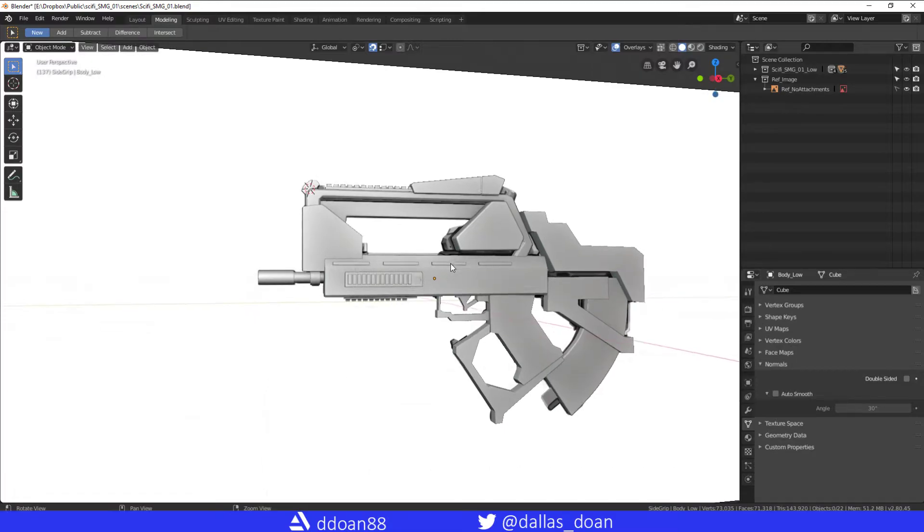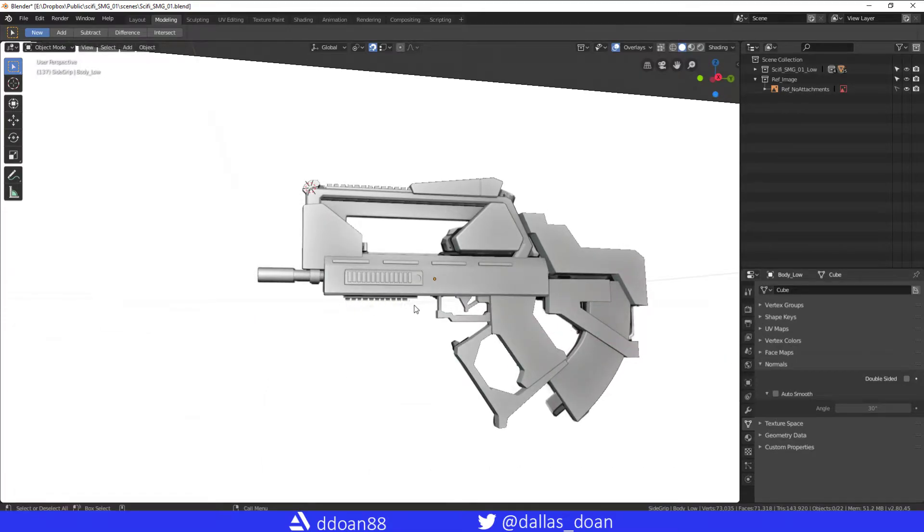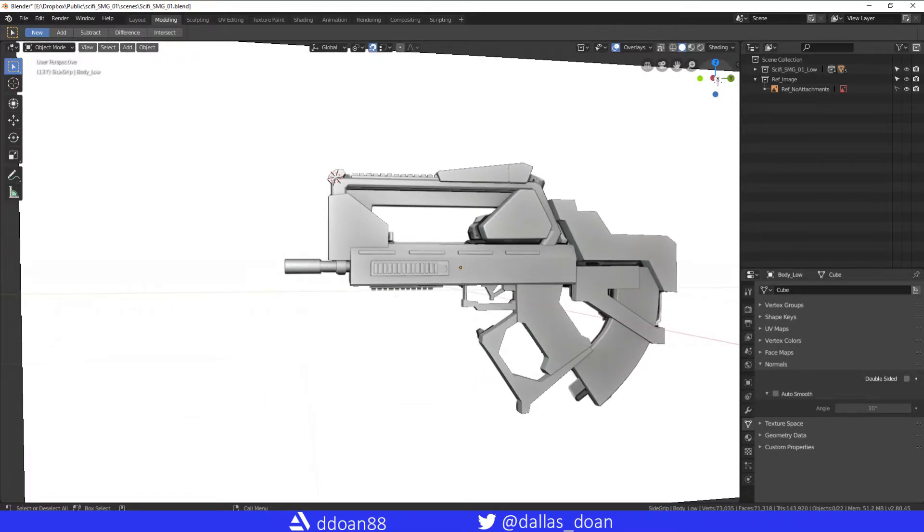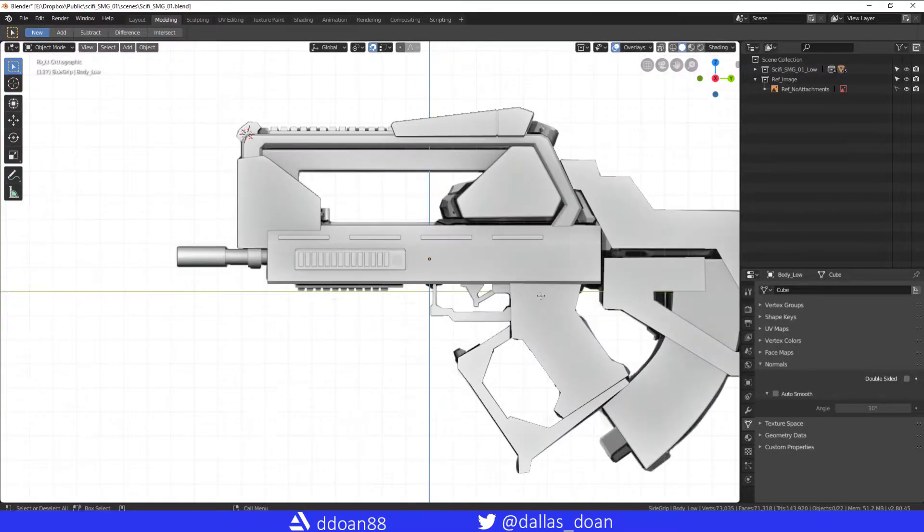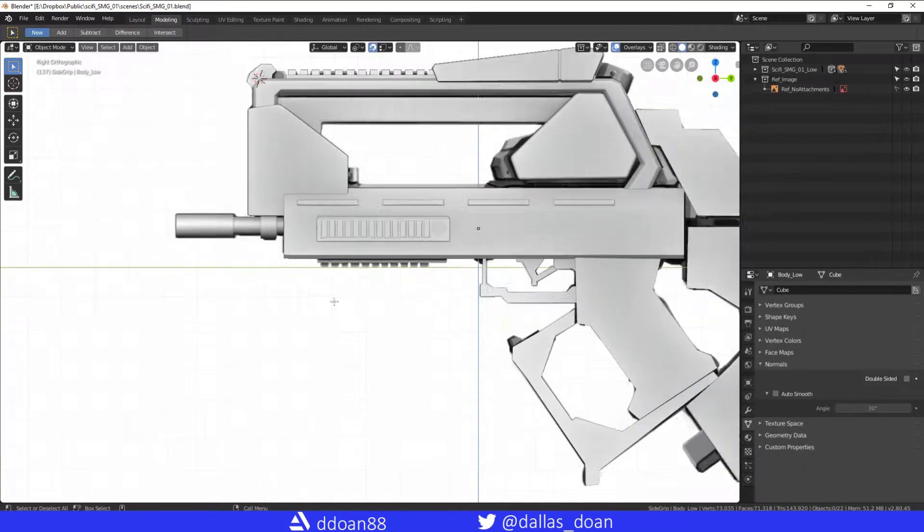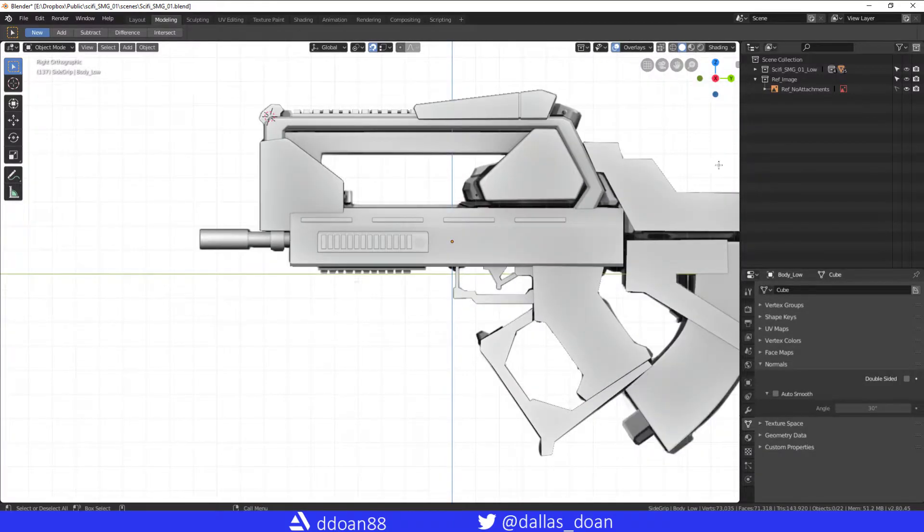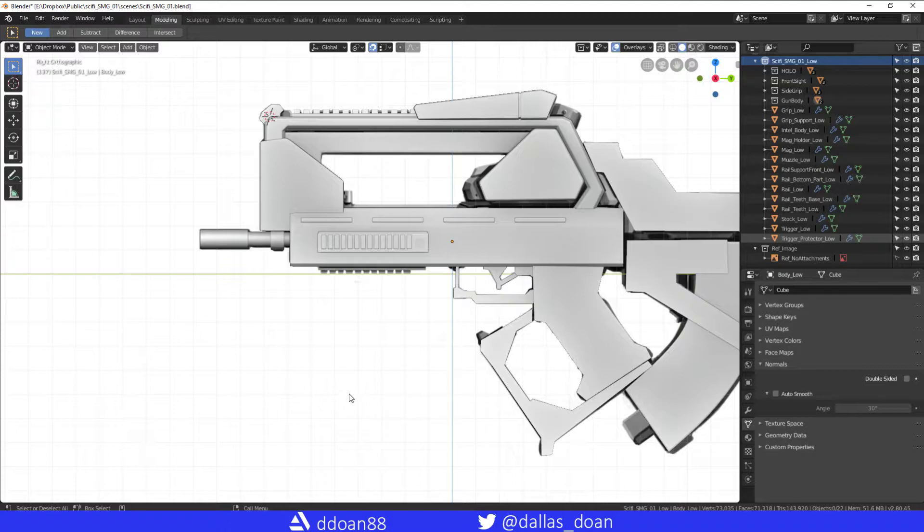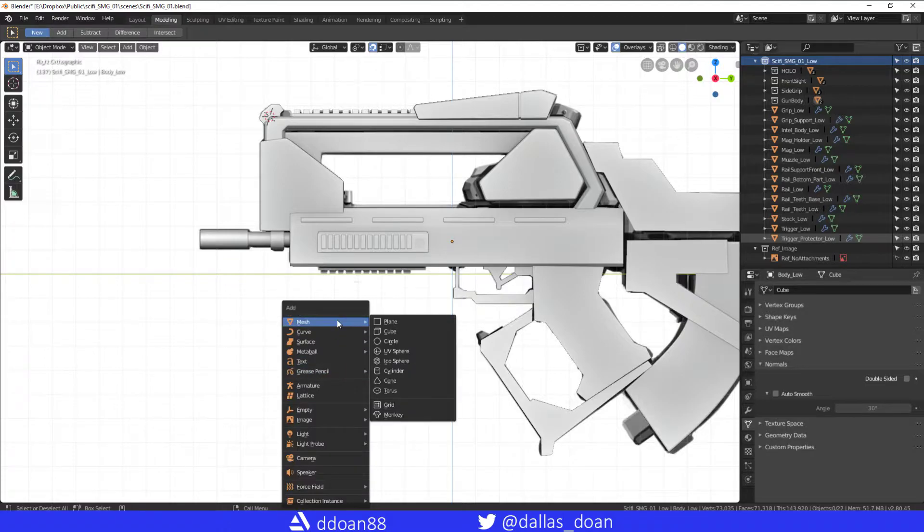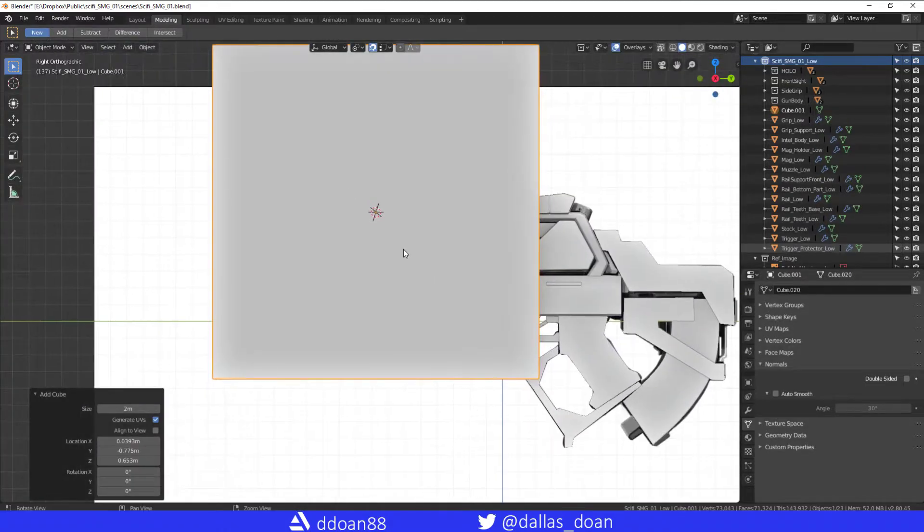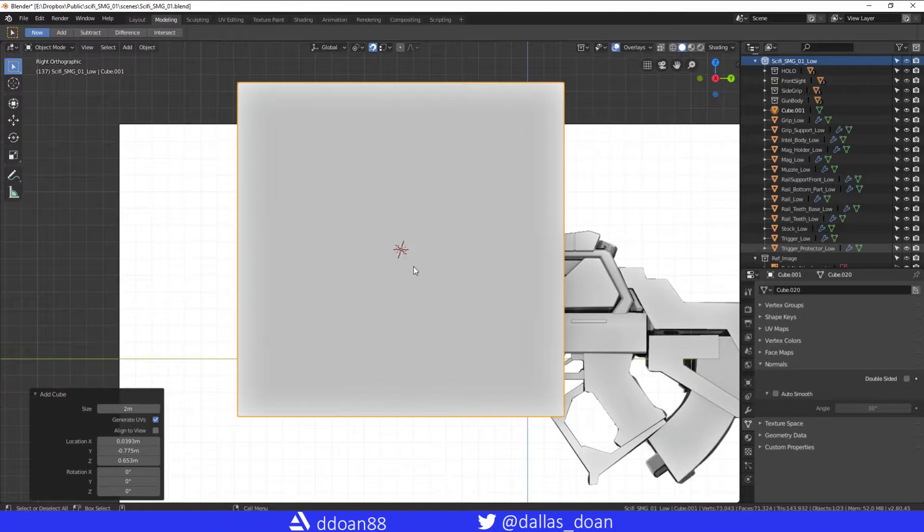So let's just quickly do that with this rail here for this gun. I'm just going to go to this selection here, Shift-A to add a mesh, add a cube here.